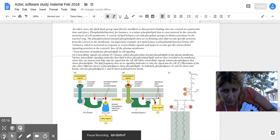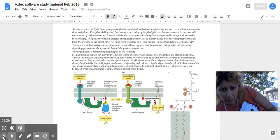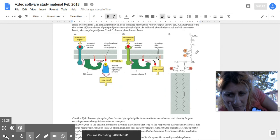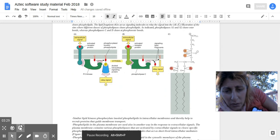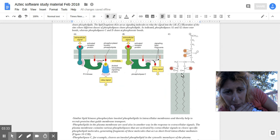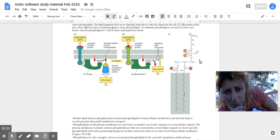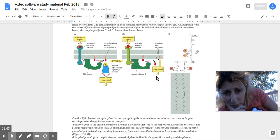Different classes of phospholipases cleave phospholipids at ester bonds or phosphoester bonds. These lipases cut the phospholipids at the ester bonds, separating the polar head groups, which then help with relaying the signal.